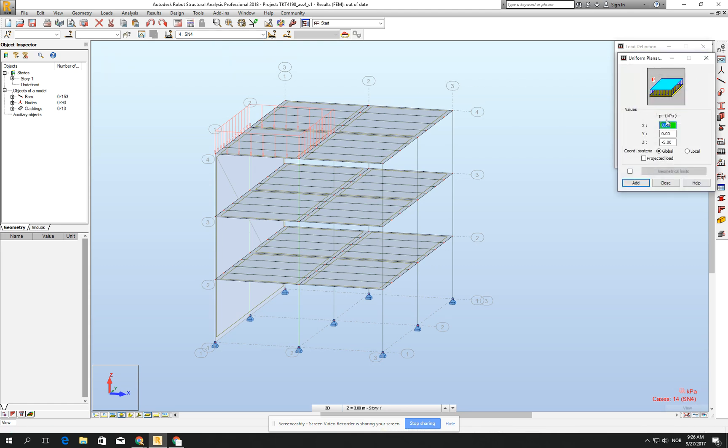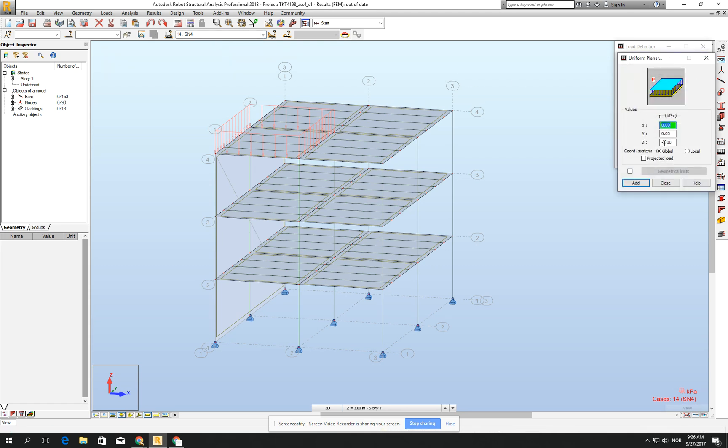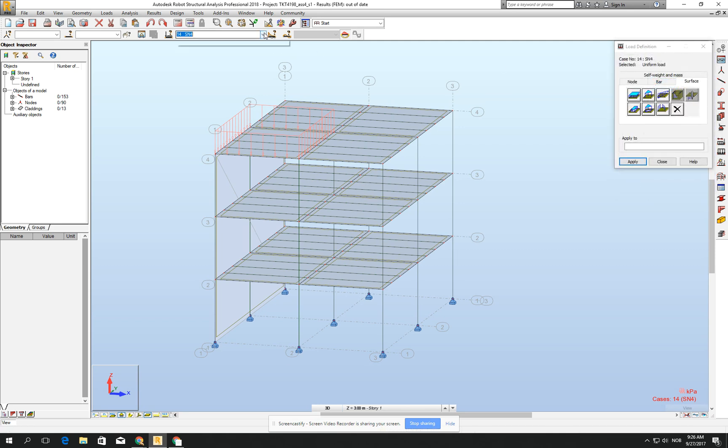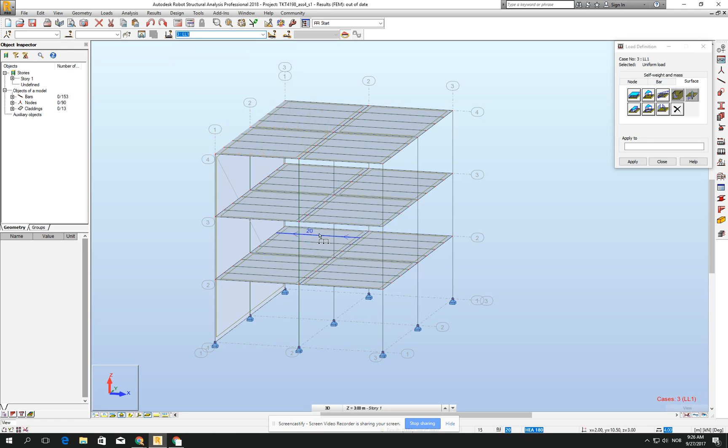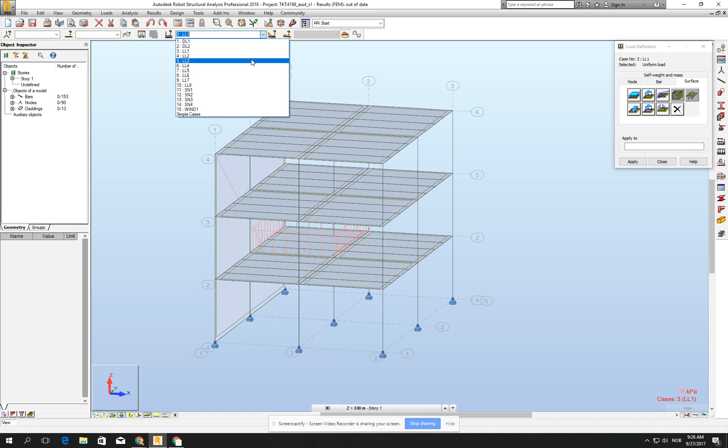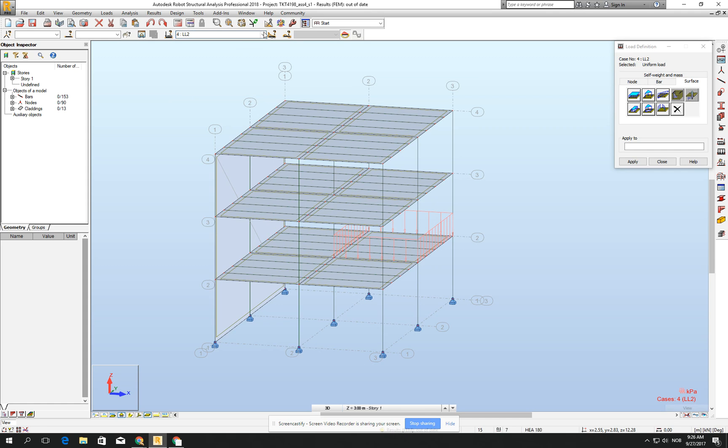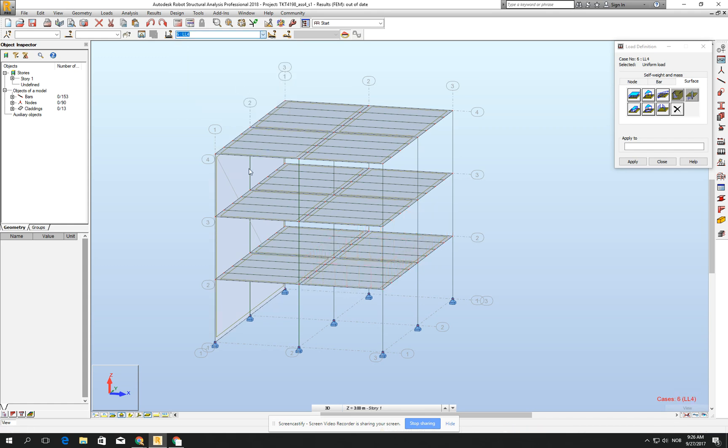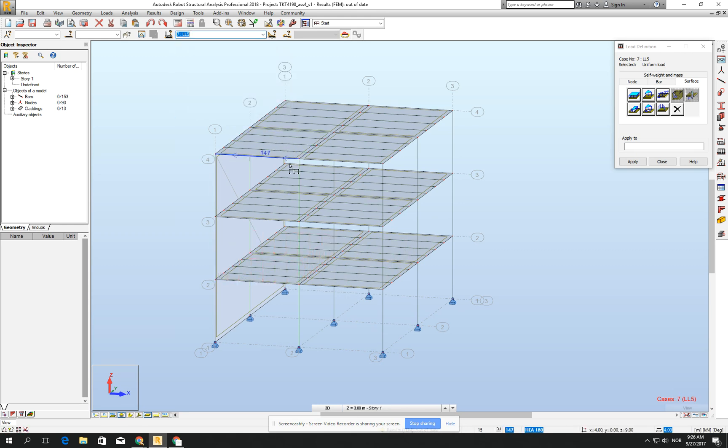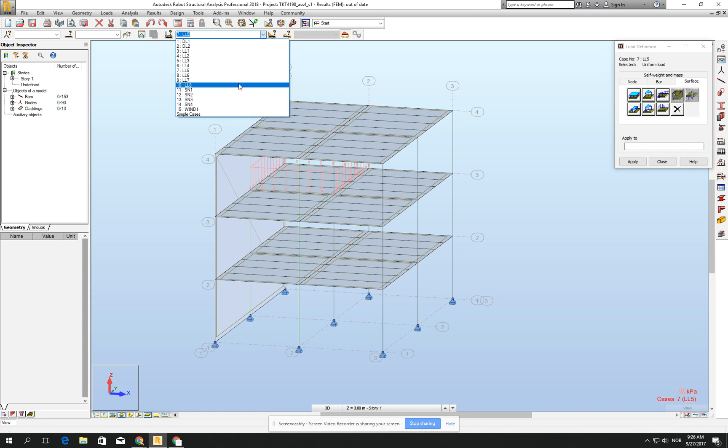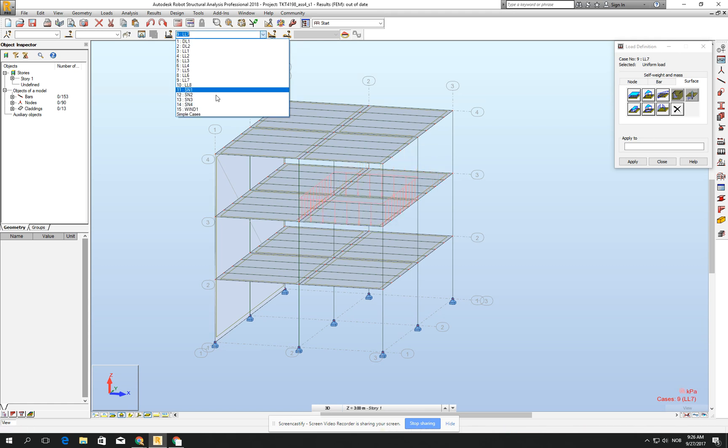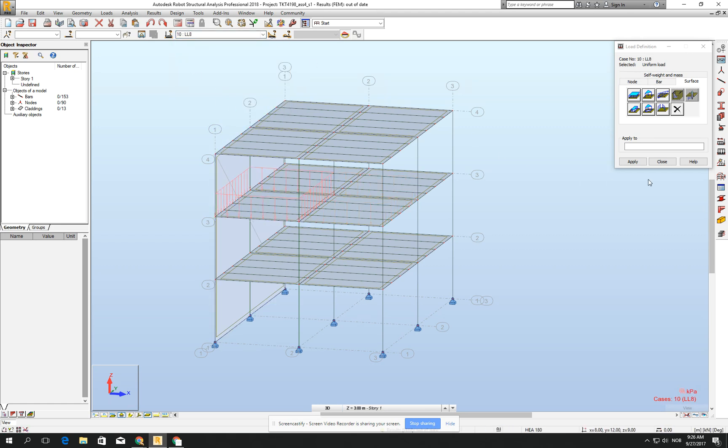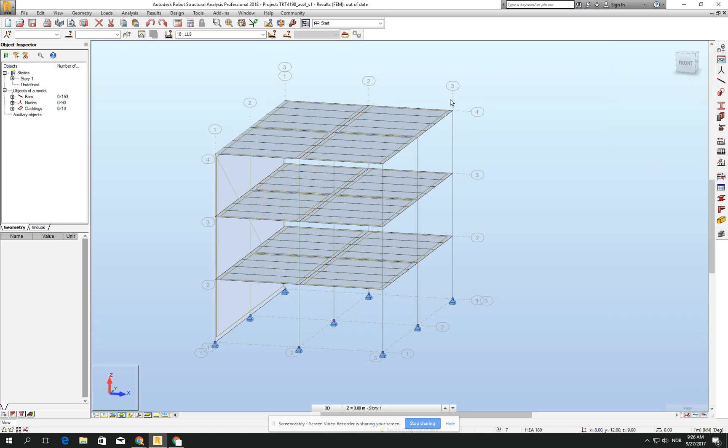Then I want to have some live load which will be minus 3. Click add. Then I change the load case to live load 1, and let it be from the bottom here. I have to do exactly the same what I was doing with the snow. Minus 3 kilopascal is a very typical live load on the internal parts of the building.